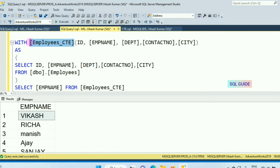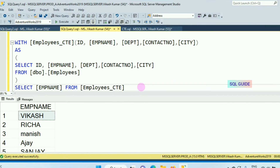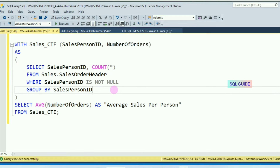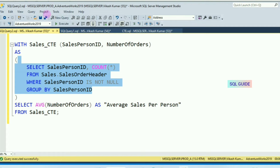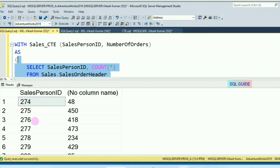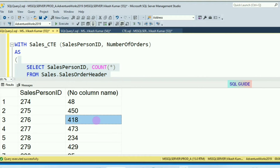Here is another example — this query shows the number of sales orders by a sales person. You can run this and see the sales persons and their order counts.